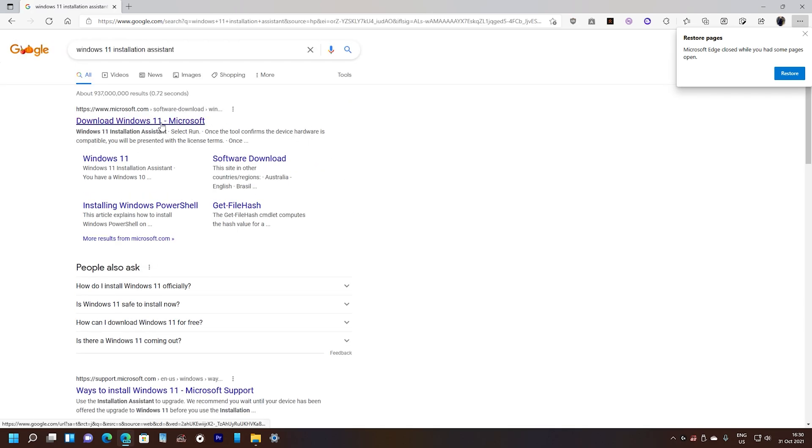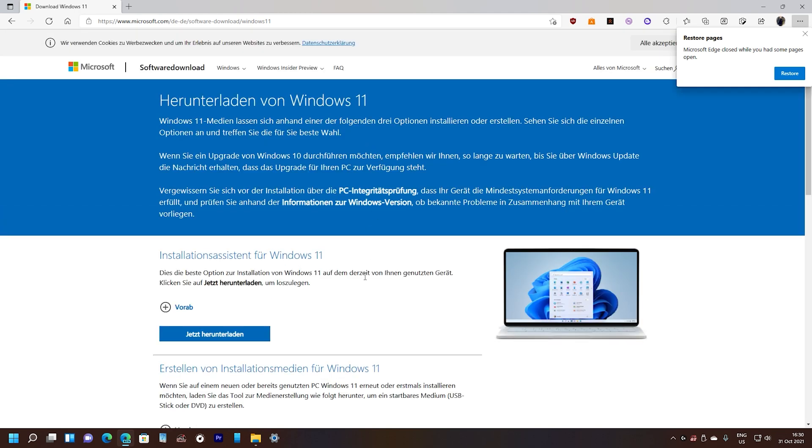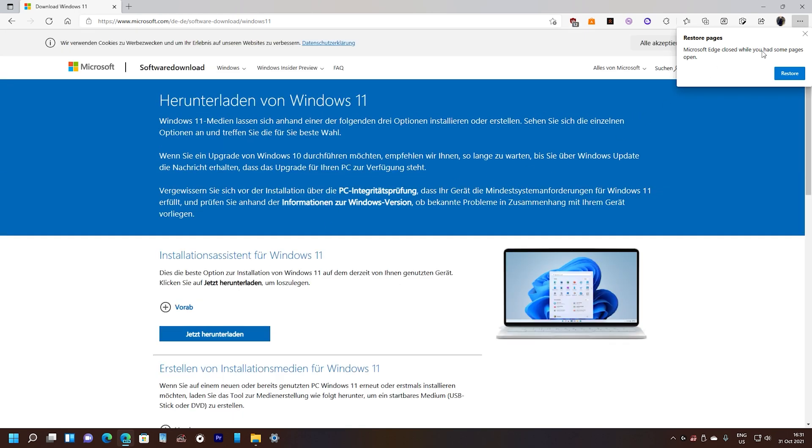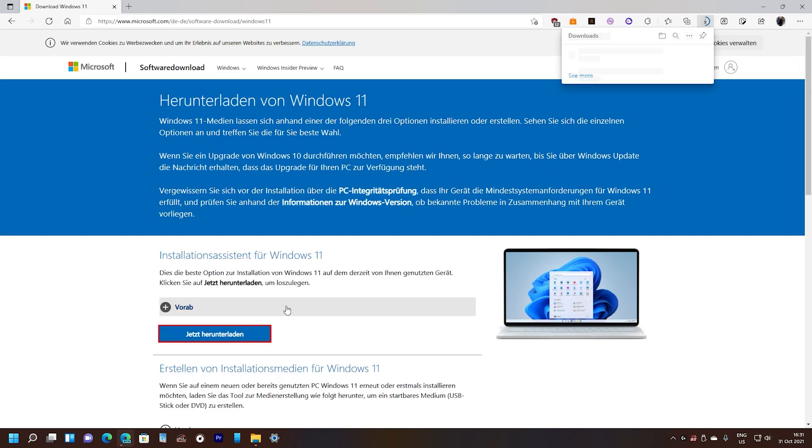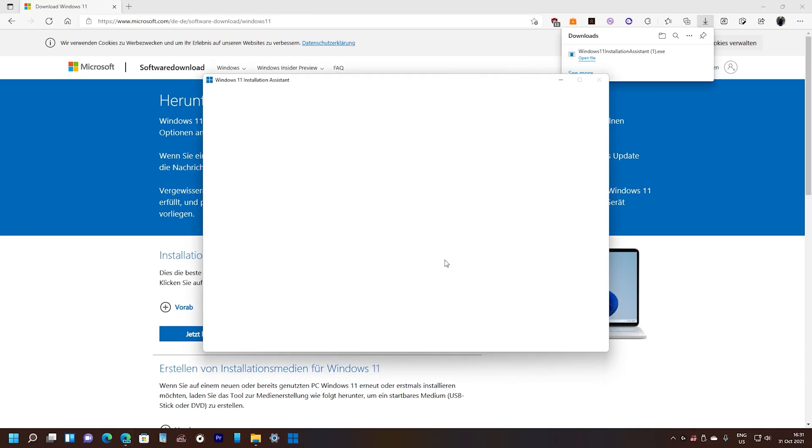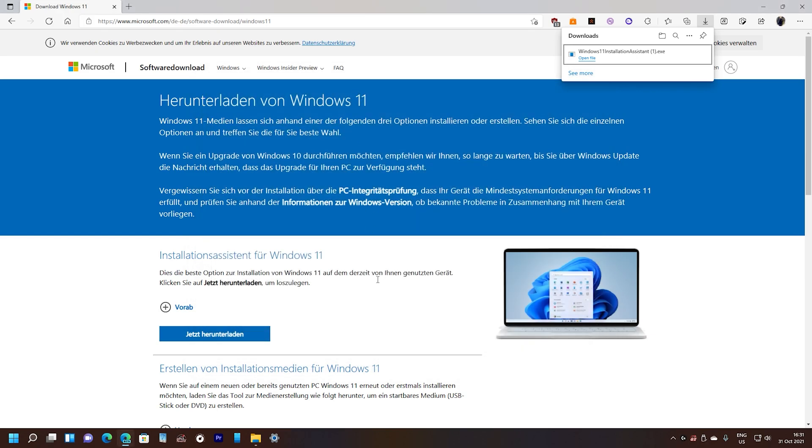And by this way you don't need to wait for the update itself. Yeah this is in German right now. Press download. It is downloading now and once you open it then it will take you through the steps to installing Windows 11.